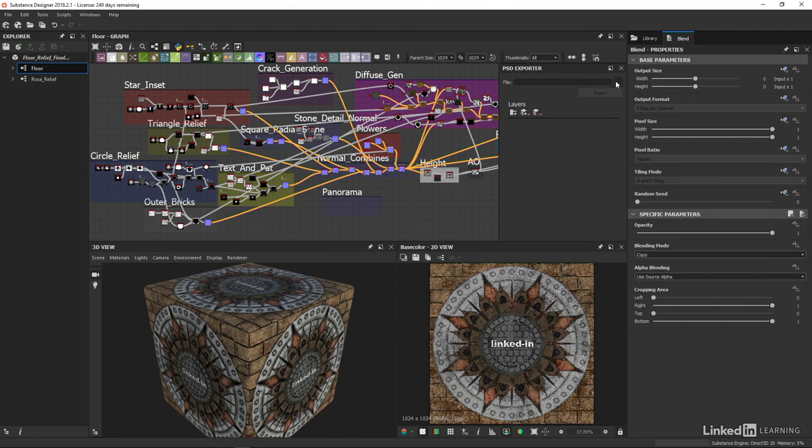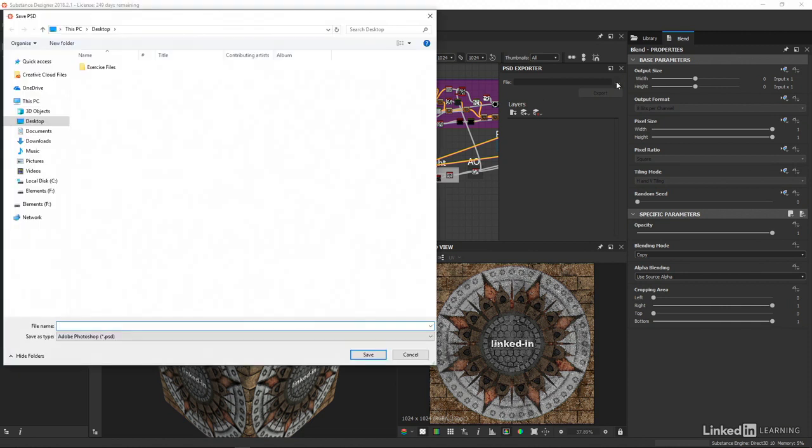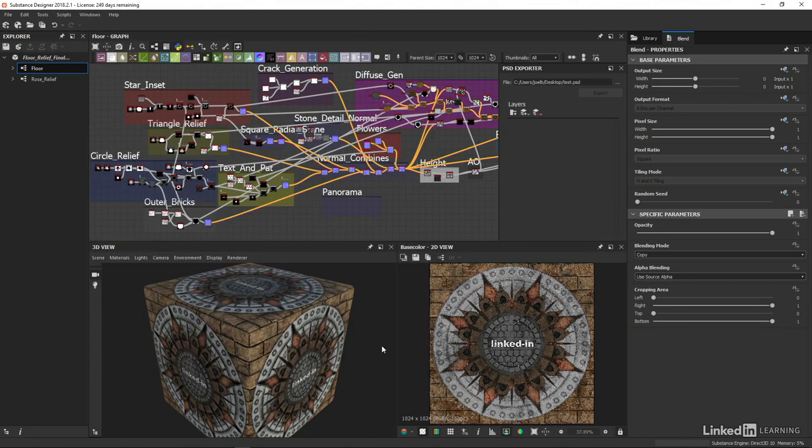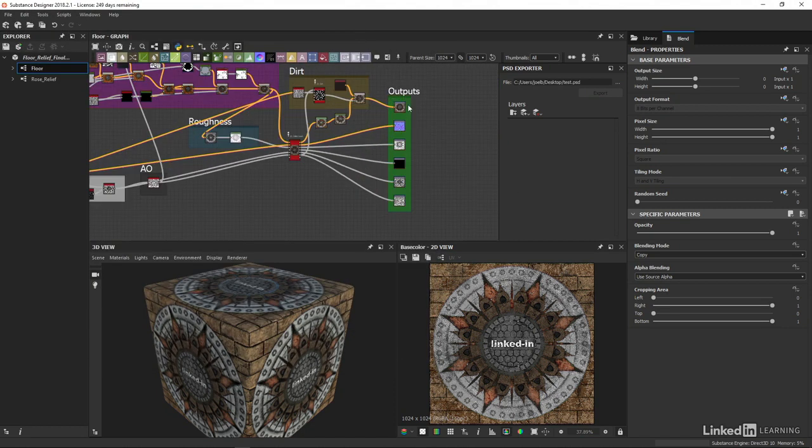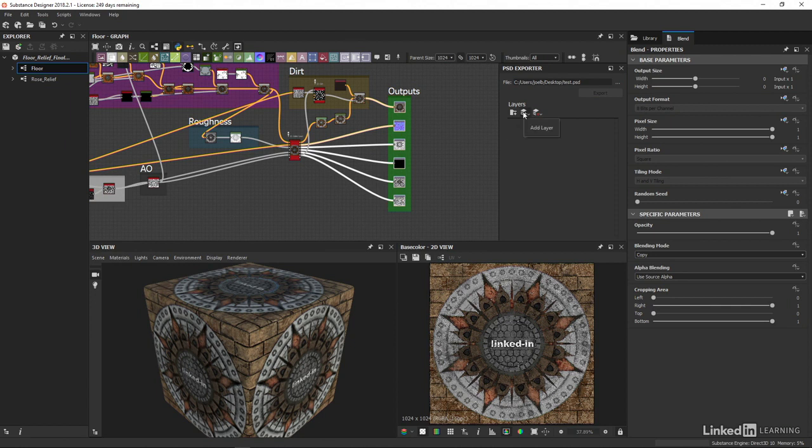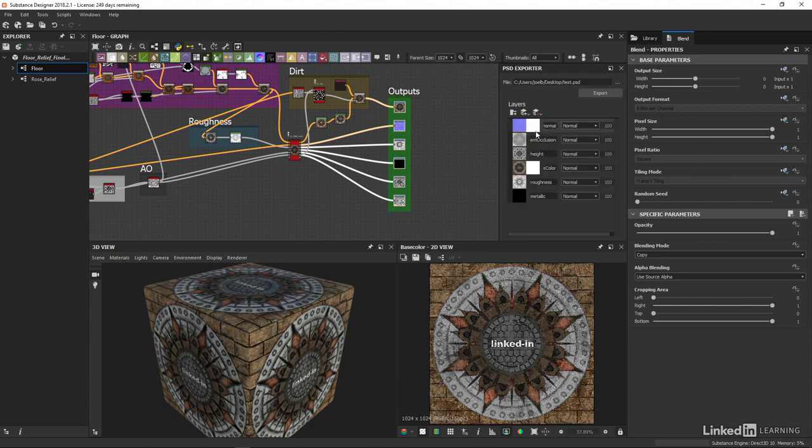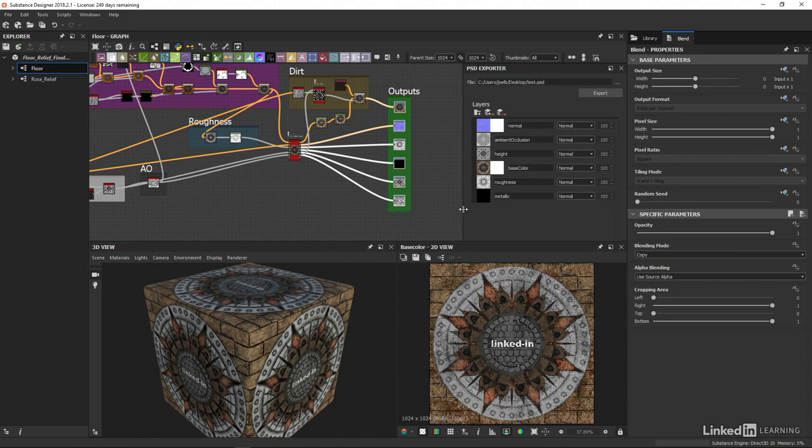Once clicked, we can set a destination and name via the destination button, and if we select some nodes, I will just select the outputs here for ease of use, and then use the add layers from graph selection option, we can easily build our own Photoshop document that houses groups of node outputs, allowing us to make edits in Photoshop if we want or need to.